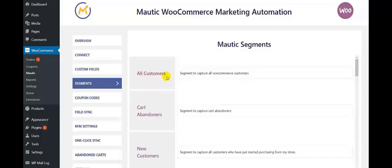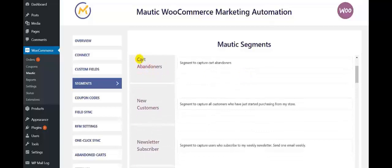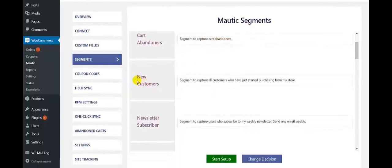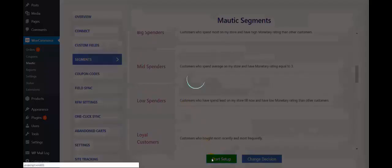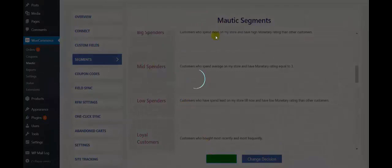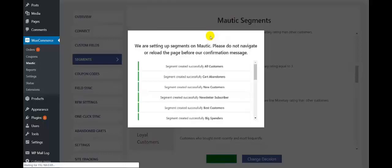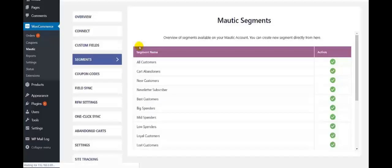Let me explain each and every segment one by one. The first is All Customers — a segment that captures all the WooCommerce customer data. Second is Cart Abandoners — a segment that captures all the cart abandoner data. Next is New Customers — a segment that captures all the customers who have just started purchasing from stores. Next is New Stagger Subscriber. These are the segments. Click on Start Setup to create all the Motech segments. All the segments have been created — click on OK.